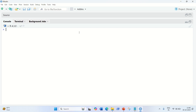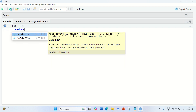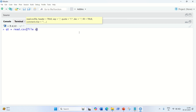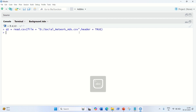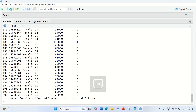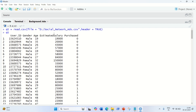First of all, we are going to load the dataset. I am going to load the dataset into a variable name — let us suppose it is Qt — equal to read.csv. The dataset I am going to use will be the same dataset I used in my previous videos: the social network ads. So, file equal to — it is in my D drive — social network ads dot csv, and then header equal to true. This is what we require. You can check out the dataset. This is what I have loaded — it is a social network dataset in which we have some columns available.